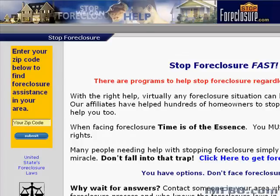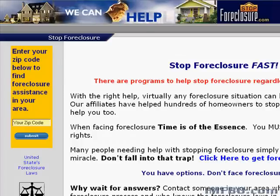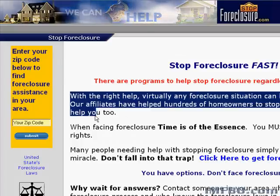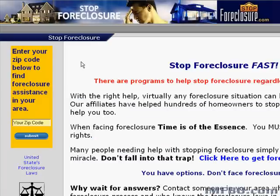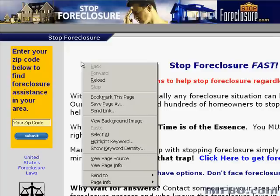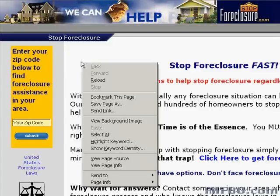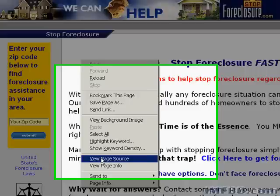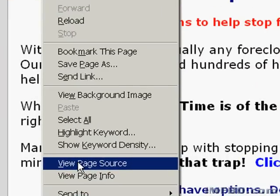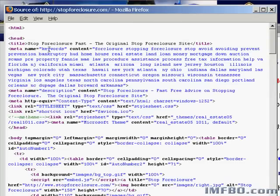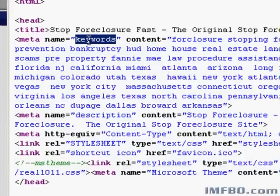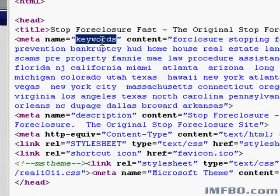We're going to start out with www.stopforeclosure.com. We can always look at the words and phrases that they have on their website to get some ideas of the keywords that they're using, but here's something you might not know about. If you right-click on a website and choose View Source or View Page Source, there's a meta tag called Keywords where your competitors have listed their keywords.